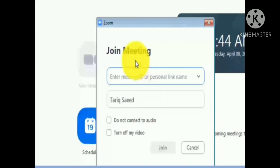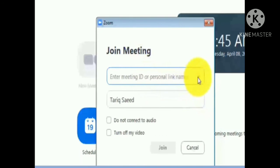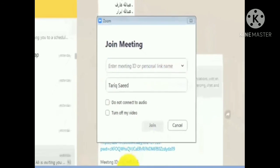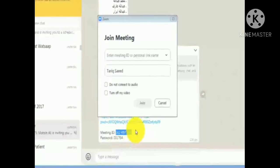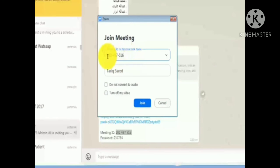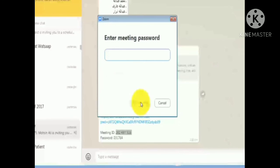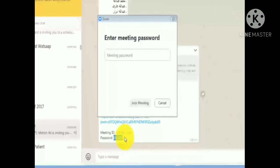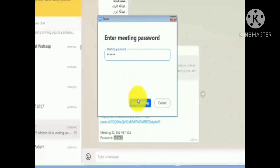Go to 'Join' and enter the meeting ID. The meeting ID is given by your teacher in your WhatsApp message — copy it and paste it in the meeting ID box. Once you enter the meeting ID, click Join. It will also ask for the passcode or password, which is also available in the same message. Copy and paste the password and join the meeting.